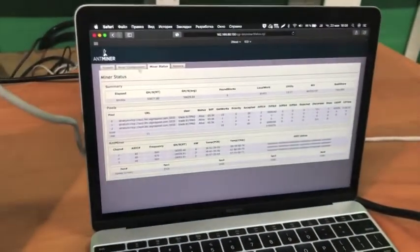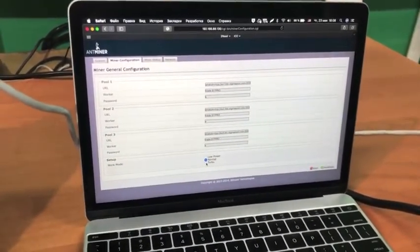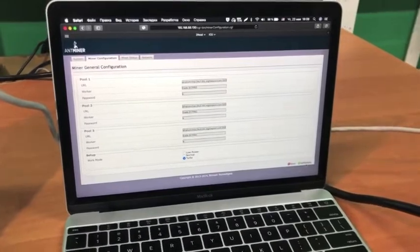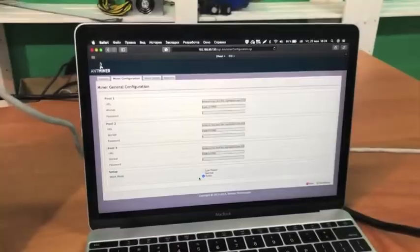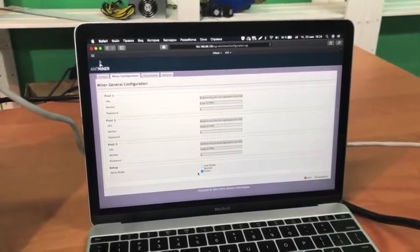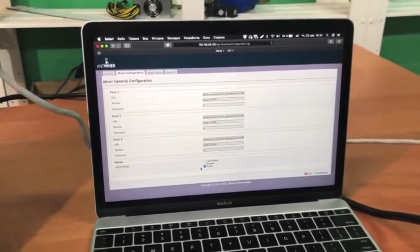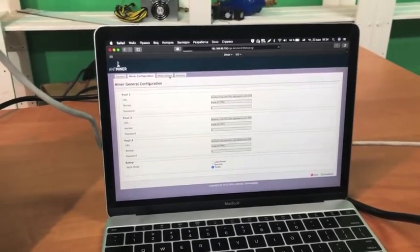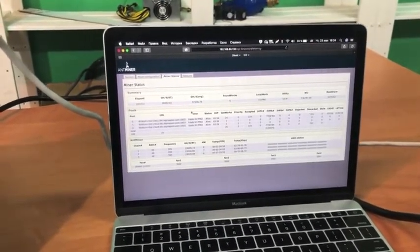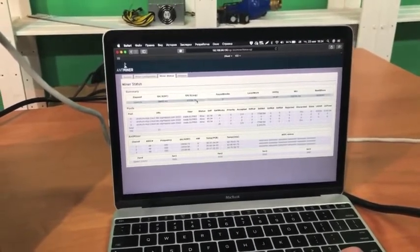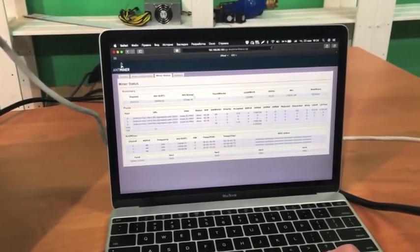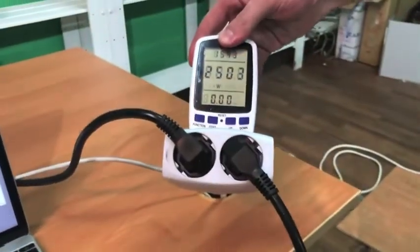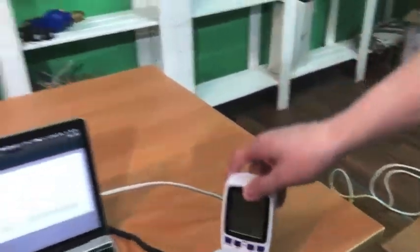Now, let's switch the ASIC to the third turbo mode and check the parameters. So, the S17 is now operating in turbo mode, which is the most powerful one. Let's check the hash rate and power consumption from the outlet. We have 57.2 terahashes per second. The power consumption from the outlet is 2503 watts.